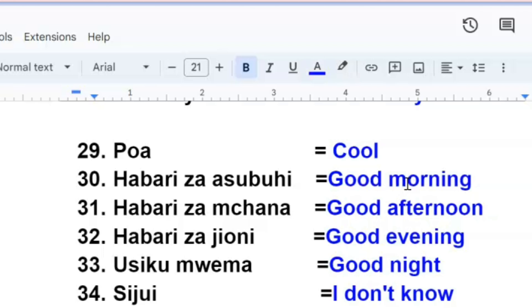Lastly, I want to say I don't know. Sijui. You ask someone something and he or she doesn't know, the person will say sijui, I don't know.